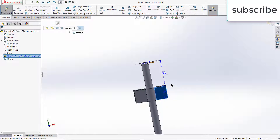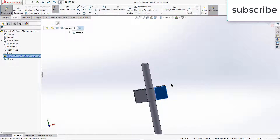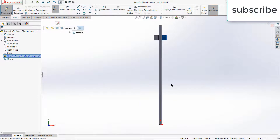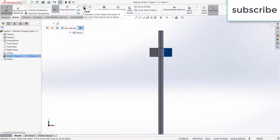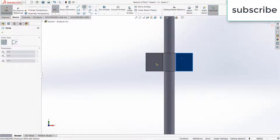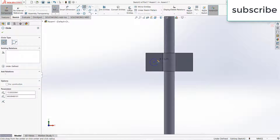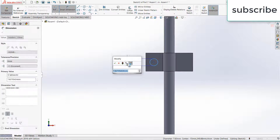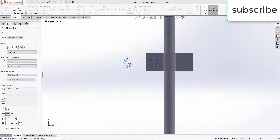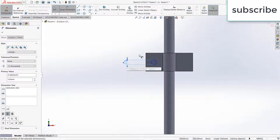Select this face, click on sketch, press Ctrl+8 for normal screen to the view. Make a circle here, give it a dimension as per requirement. I am making a hole of 5mm.